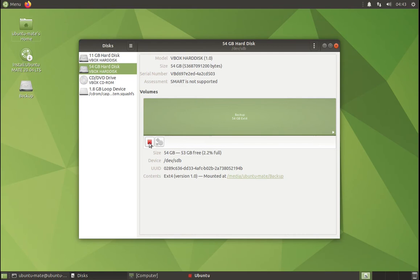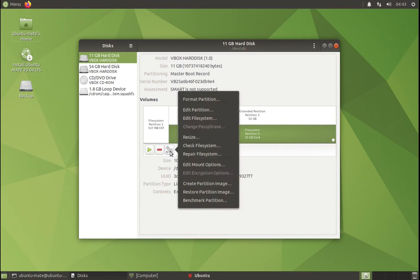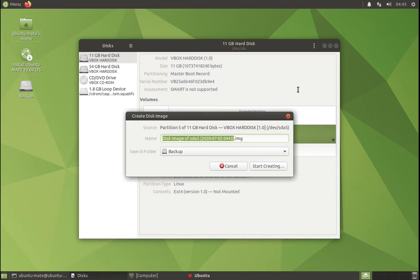So first of all, I will mount it, and then I can go back to my partition and then click on the cogs and create a partition image. I want to give a meaningful name to it, so maybe Ubuntu, and select the target—in this case, backup—and just start creating.